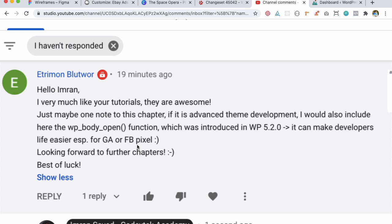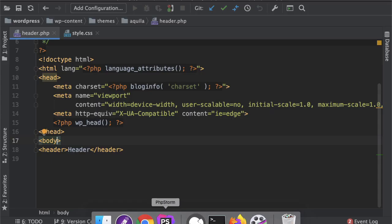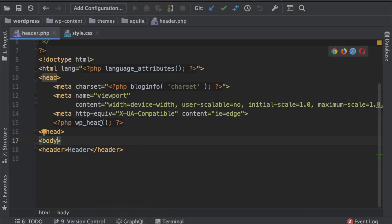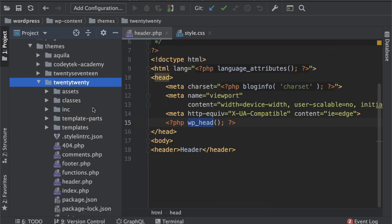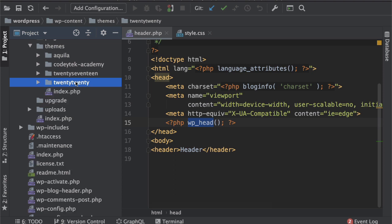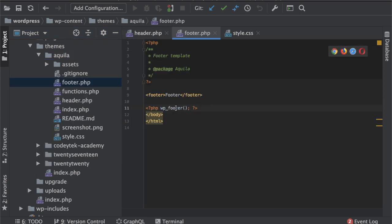Alright so just to let you know that in the previous chapters when we discussed about the WP head which allows us to insert our scripts and style sheets inside of the head tag and WP footer which allows us to insert the scripts inside the footer.